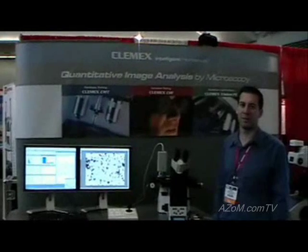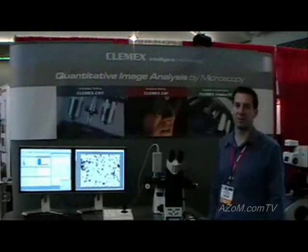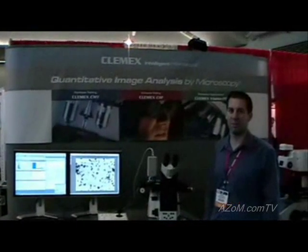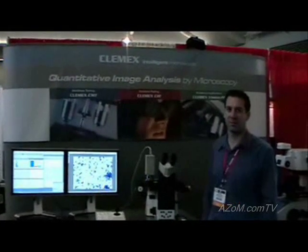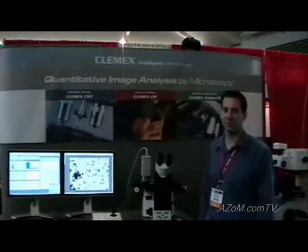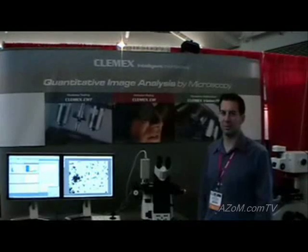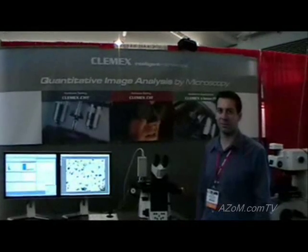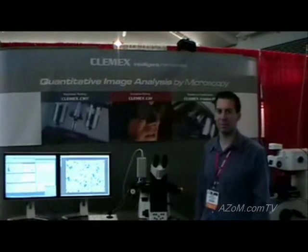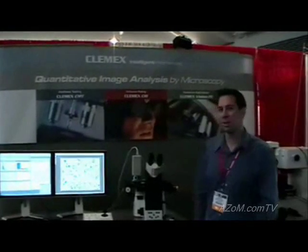This is Cameron Chahi from azon.com and I'm speaking to Ben Gagnon from Clemex Technologies, who's going to demonstrate one of their image analysis systems for us. Hello.